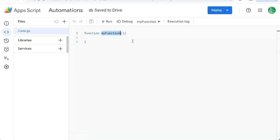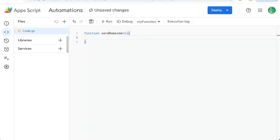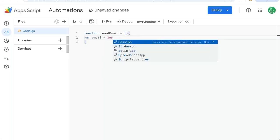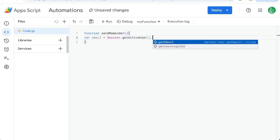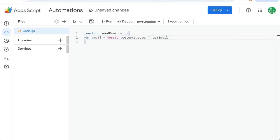Once here, we'll create a function called sendReminder. We're going to send a reminder to someone, which is us. So we'll say variable email equals session.getActiveUser.getEmail. This gets the email of me, it will be sending emails from me to me.